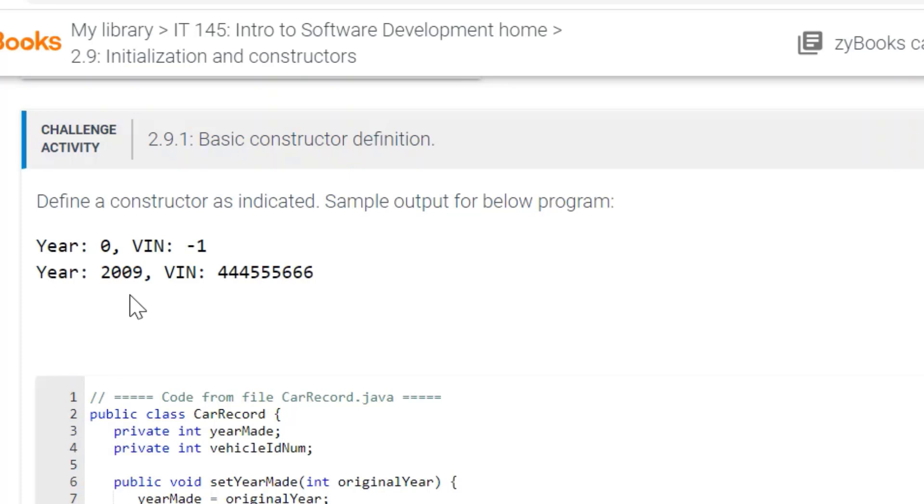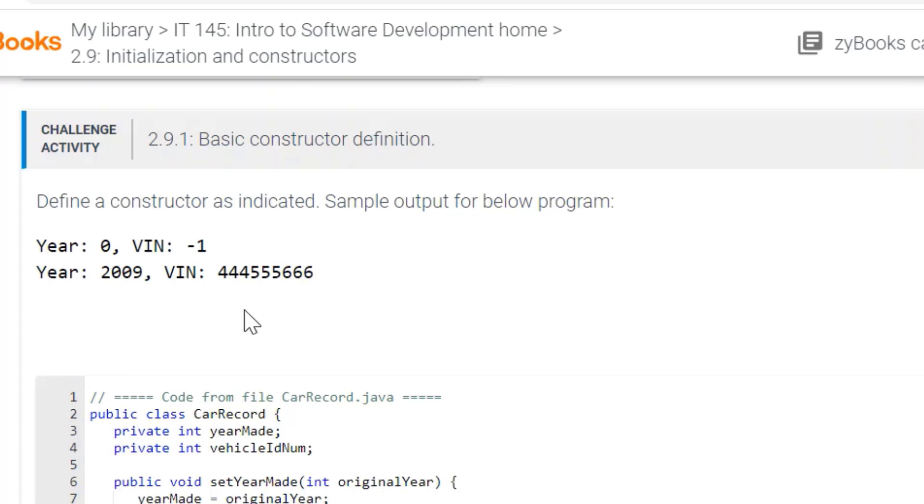they're wanting us to use a constructor and create the outputs Year 0, VIN negative 1, Year 2009, VIN 444555666.